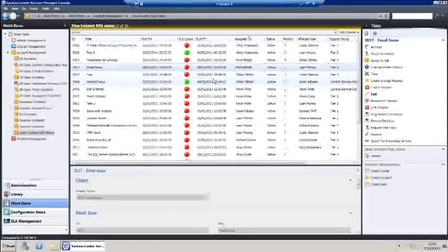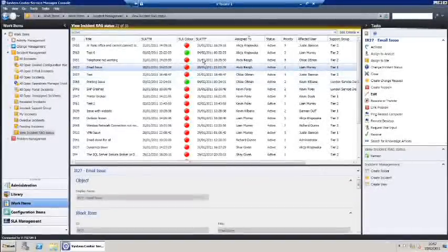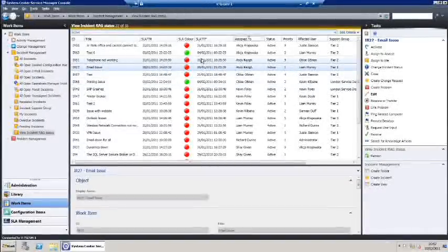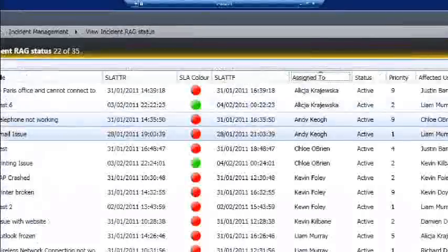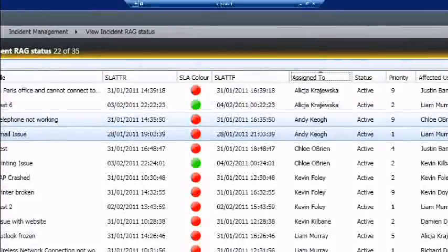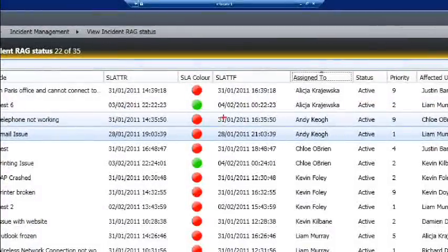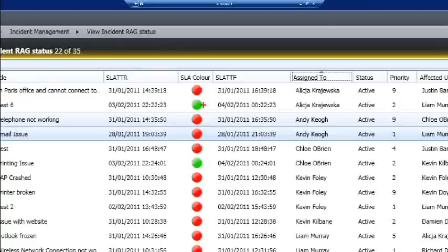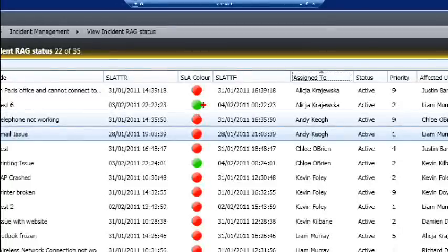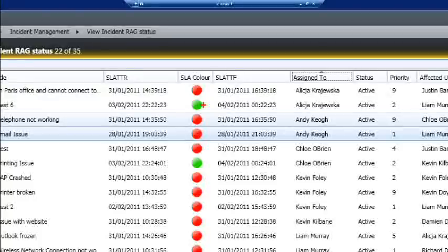Service level information is presented within the work queue in an intuitive manner. Red, amber and green lights make it easy for analysts to identify which tickets they should be working on.